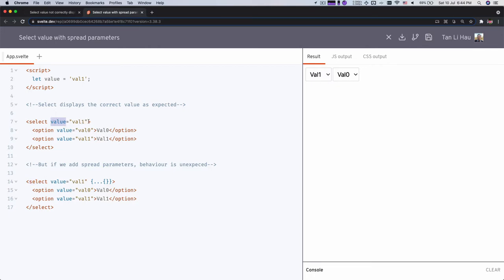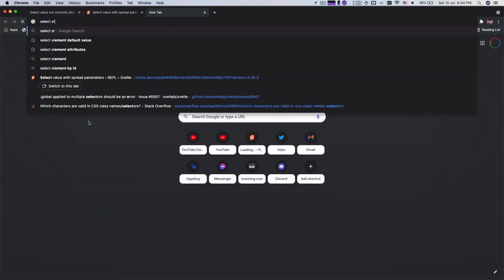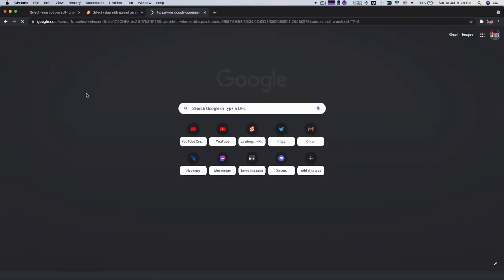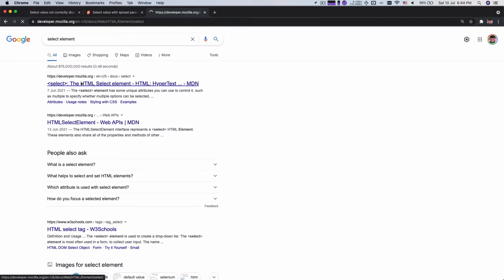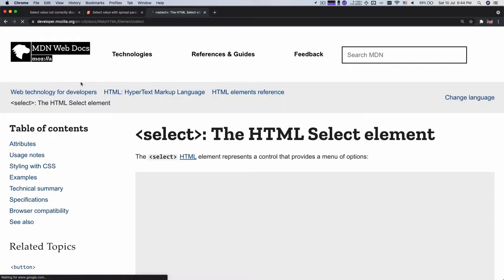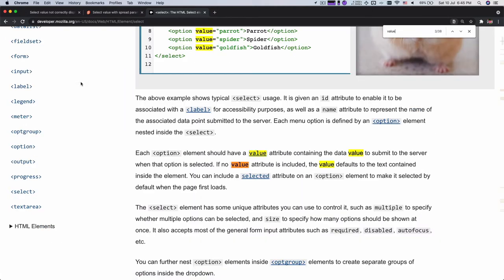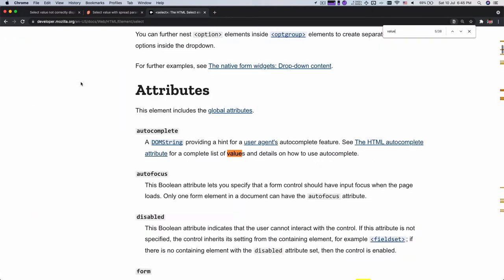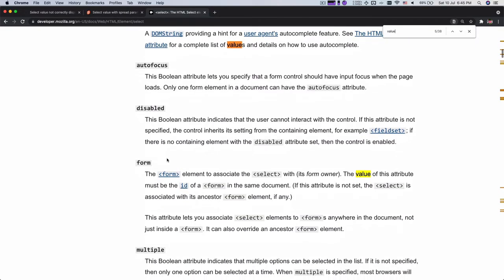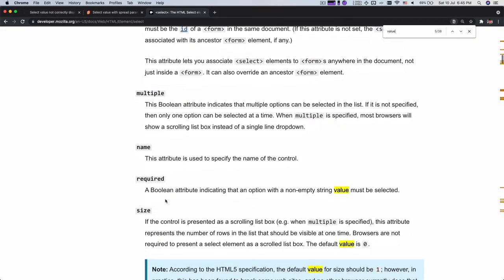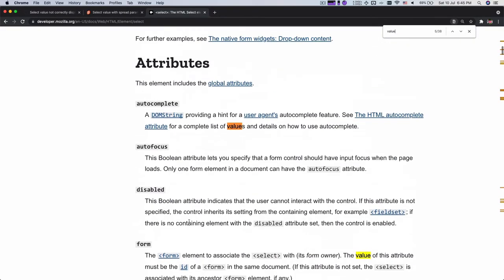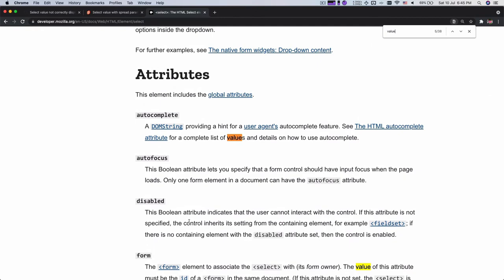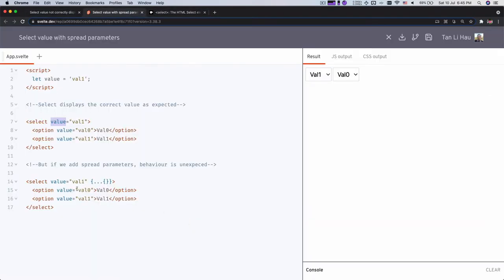However, there's cases where attribute itself has a special meaning to the element. For example, in this case, value itself, if you checked, if you look at a select element from the end, you'll find that actually select element does not have this attribute called value. So it does not have an attribute called value, rather the value attribute is actually on the option itself, right?